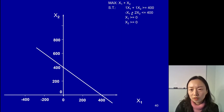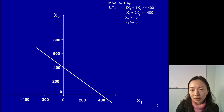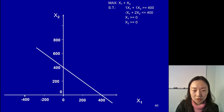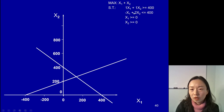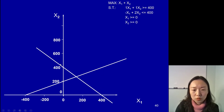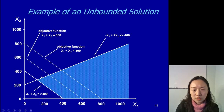Let's look at the second constraint. When you set x1 to 0, your x2 will be 200, so x2 equals 200. When you set x2 to 0, your x1 will be negative 400, so it would be a point over there. Our second line would look like this. And since x2 is positive on the vertical side, a less-than-or-equal-to constraint means we shade the area under it. So we have the area above the first constraint and area under the second constraint — the feasible region is somewhere here in this area.